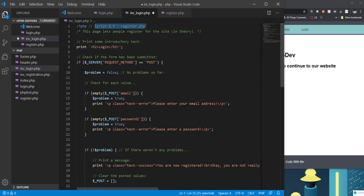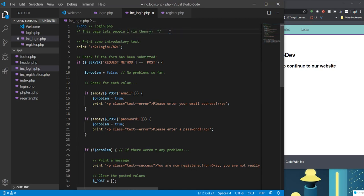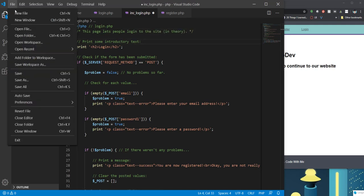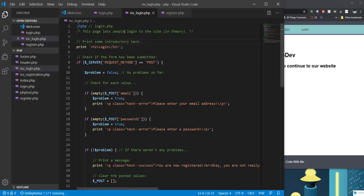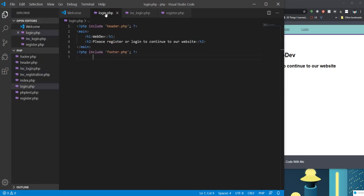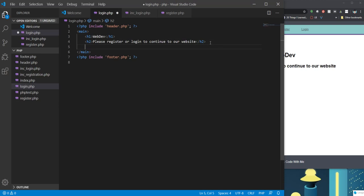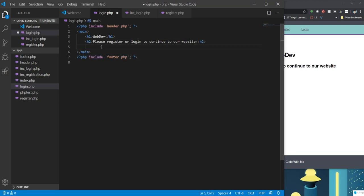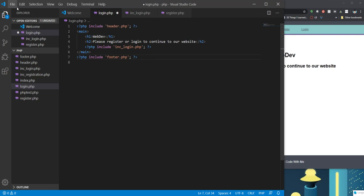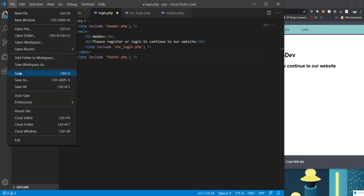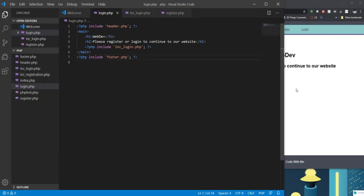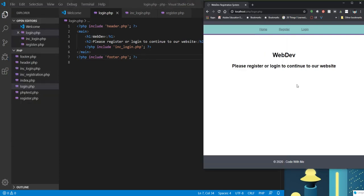So I'm going to go ahead and save that. I'll just call this login.php. This lets people log in to the site. So let me save it. And I'm going to go to my login page. And I'm going to put my, again, I'm just going to copy my code and put include login.php here.